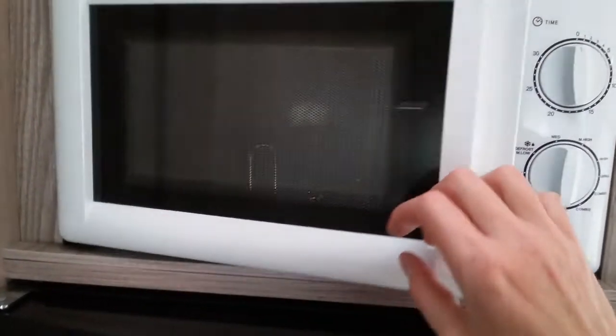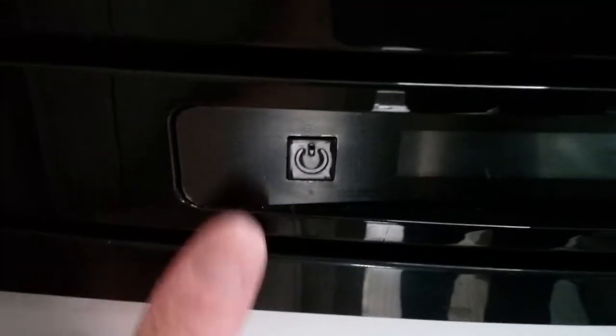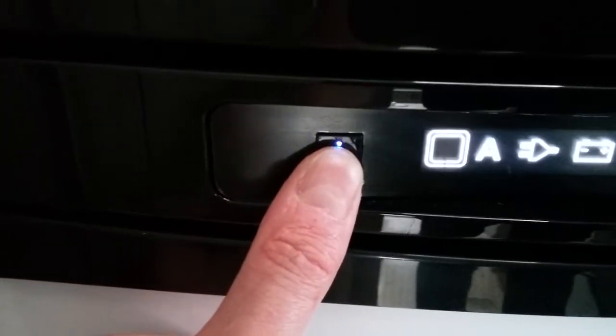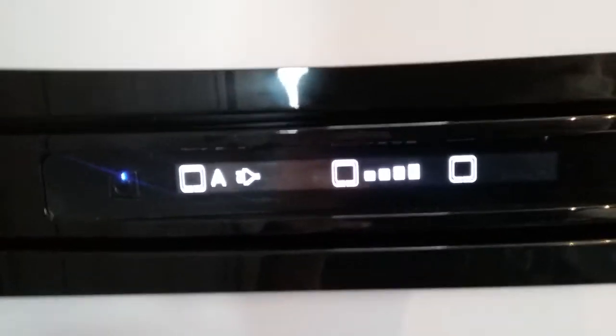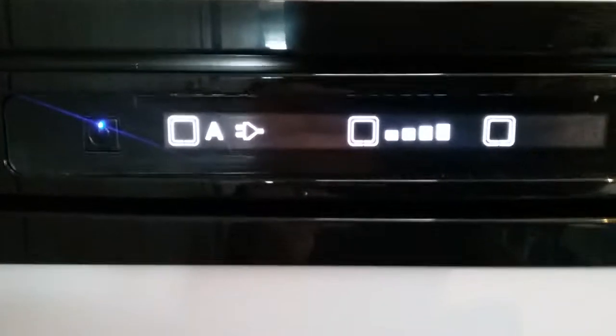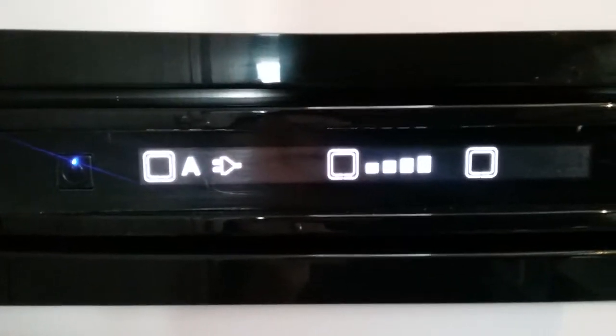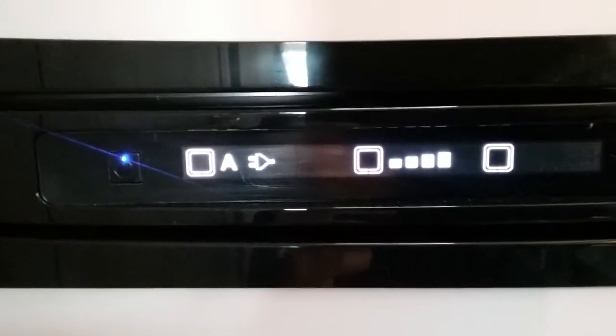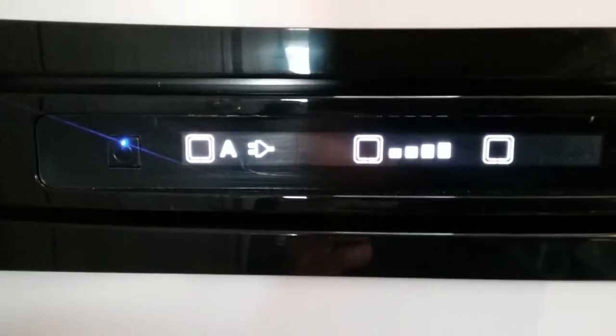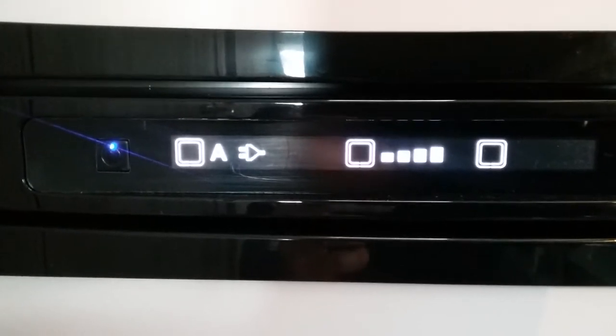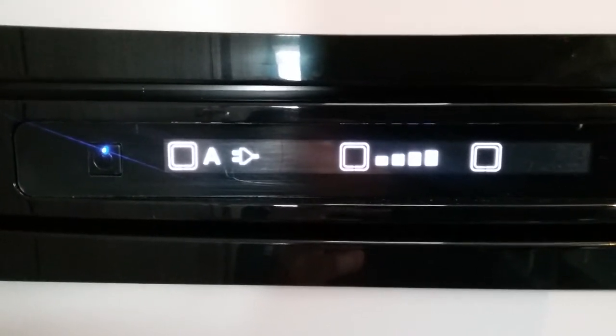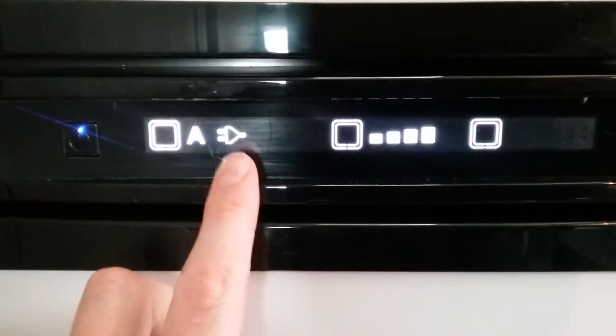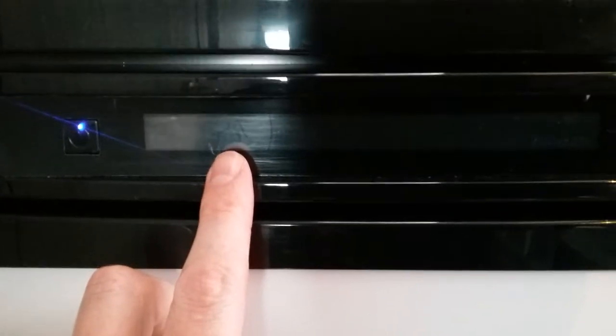Directly underneath the microwave is the Thetford automatic fridge freezer. To turn it on, hold in this button and the unit will fire up. On the automatic setting, indicated by the eye icon, it automatically finds the best power source. Since we're hooked up to mains, it's on mains power. The screen goes off after a few seconds so it's not annoying at night—just tap the button to re-illuminate.